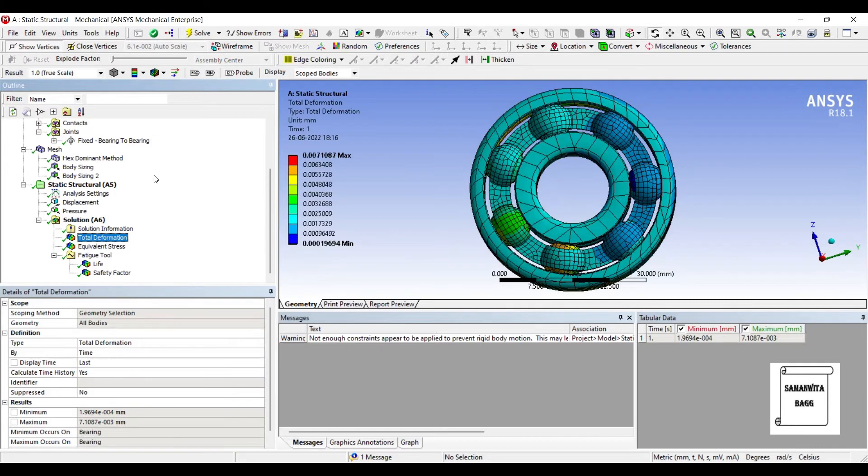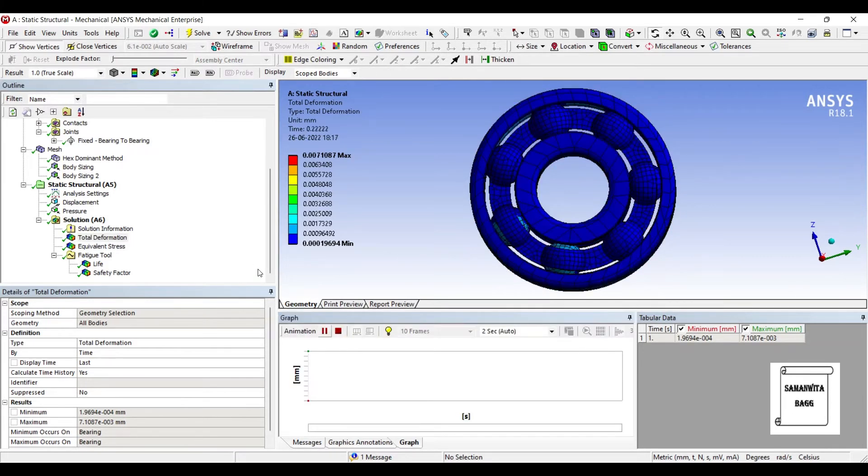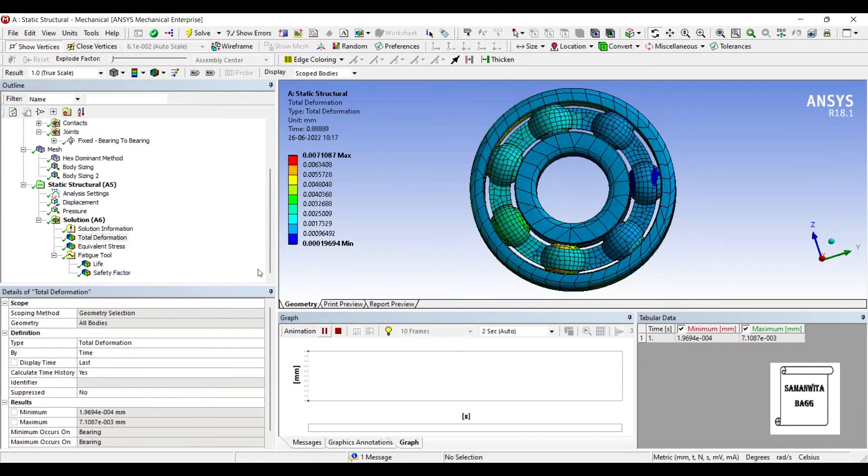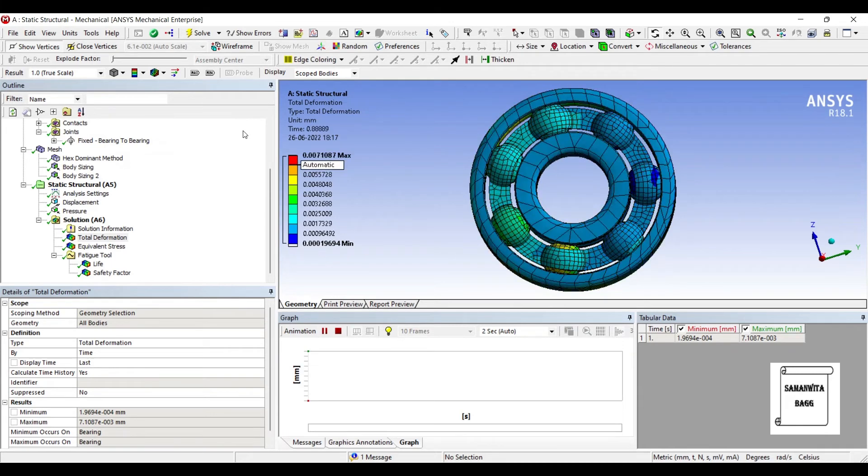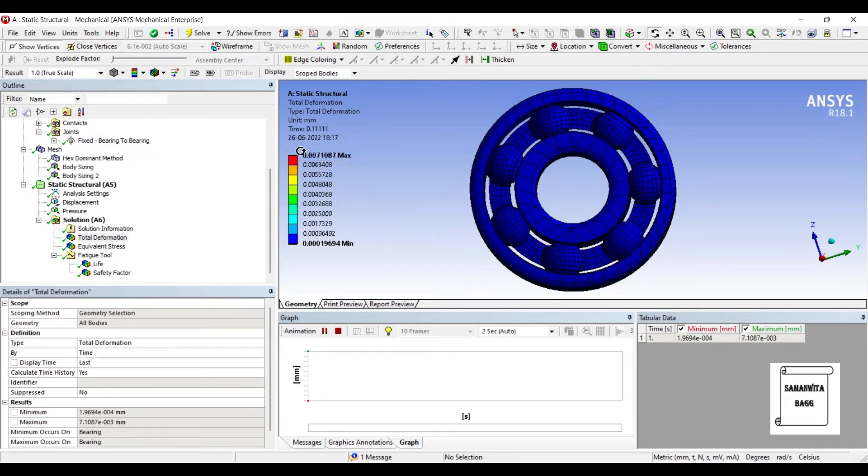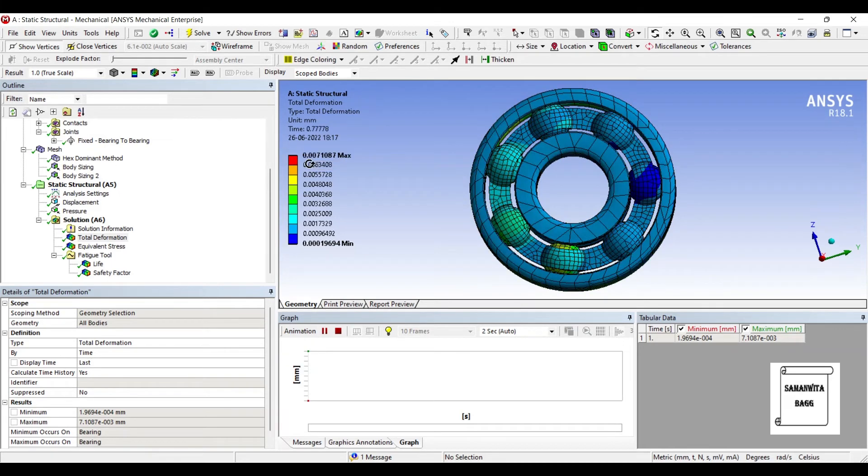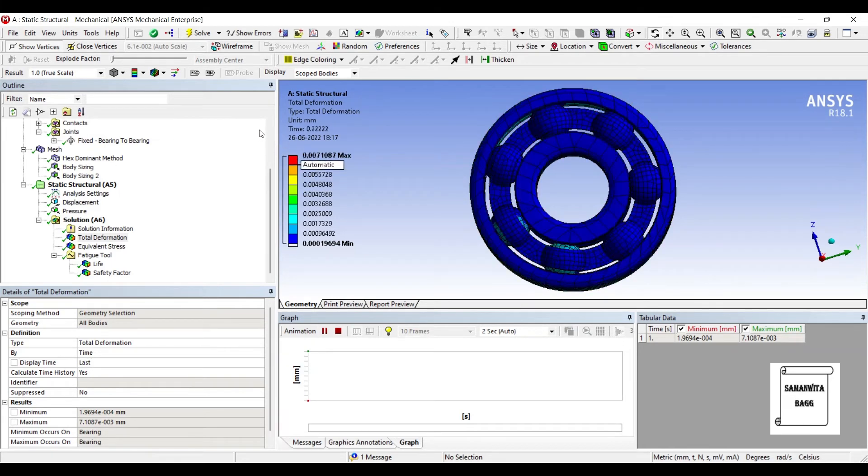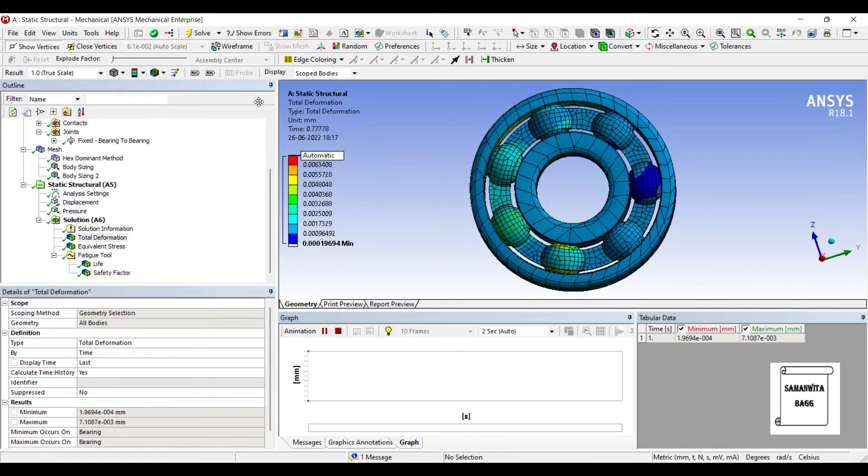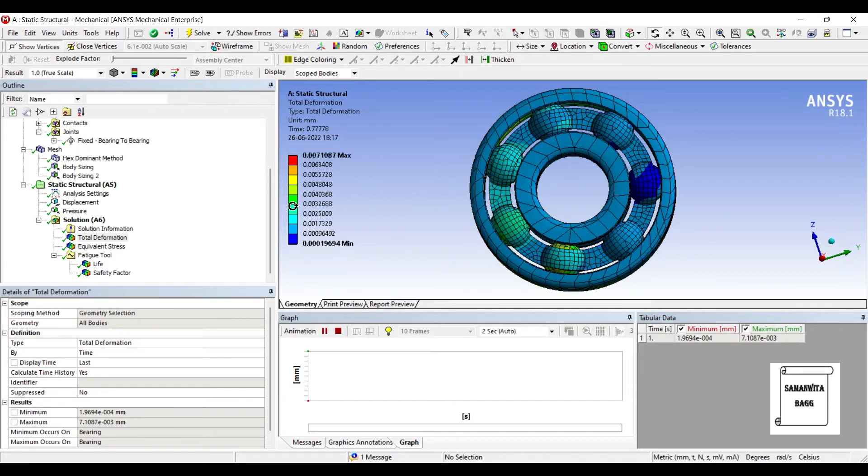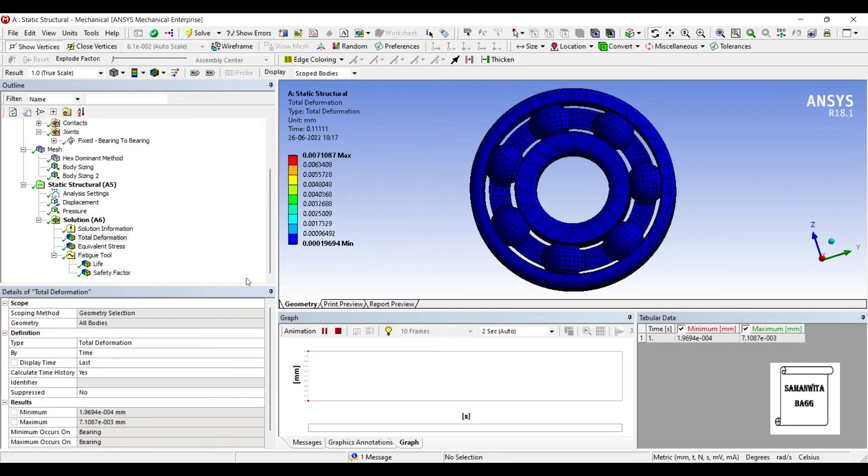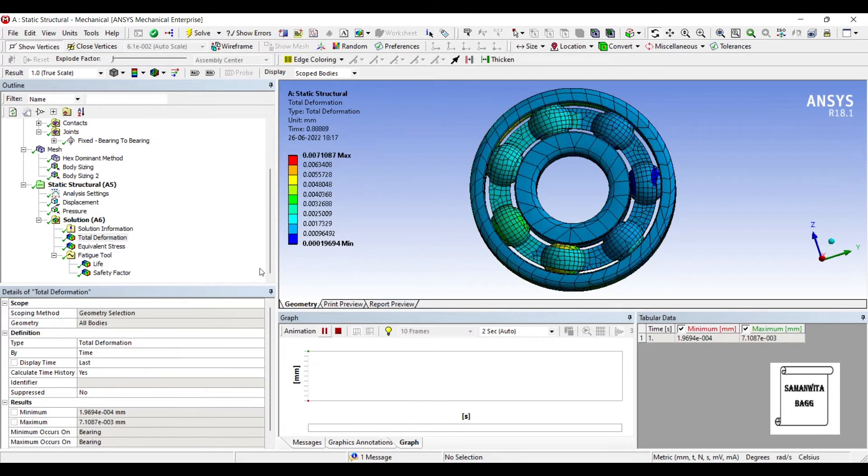Let's see the total deformation. Let's animate and see the result. You can see the total deformation. Maximum value is 0.0071 mm. You can see the unit is written here. So, this shows my total deformation.